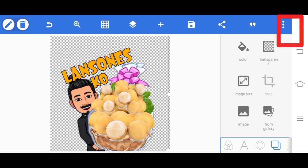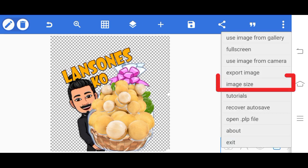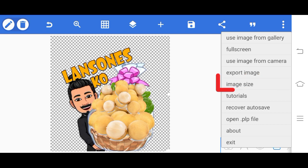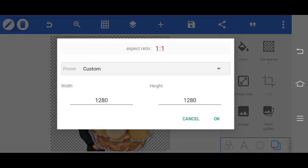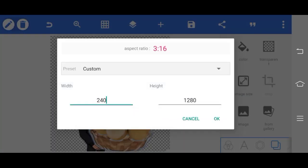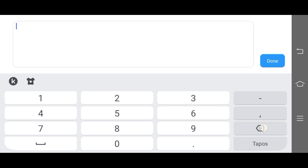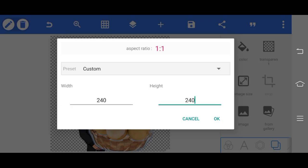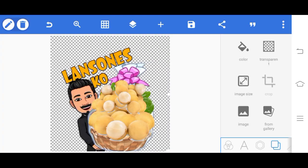When it's ready, at the top with the three dots, click it. Then image size. Click that. Here in the size, we'll change it to 240 by 240.